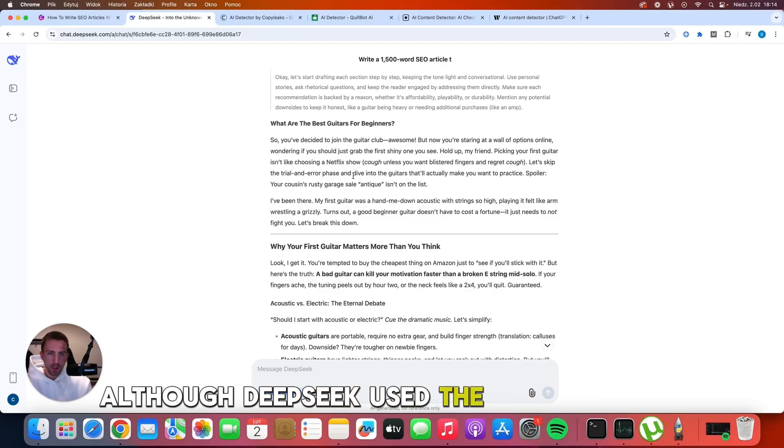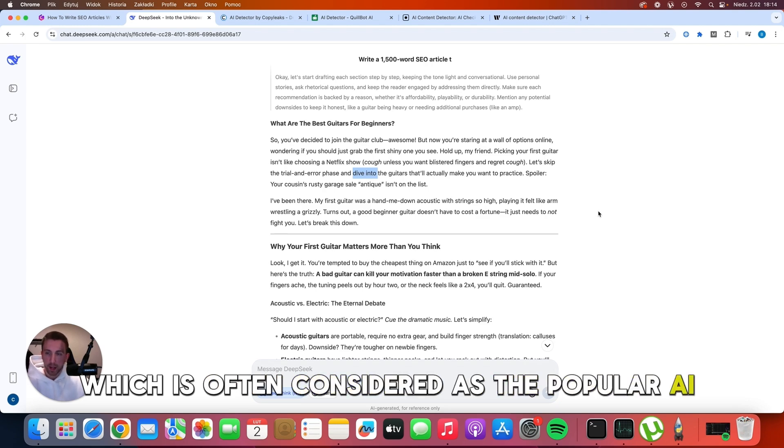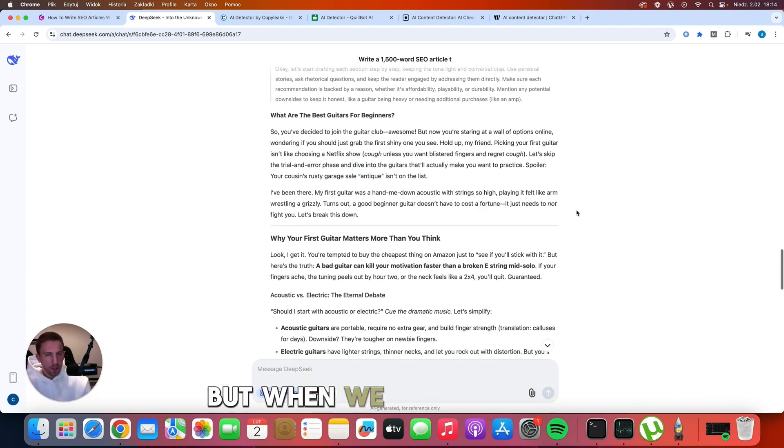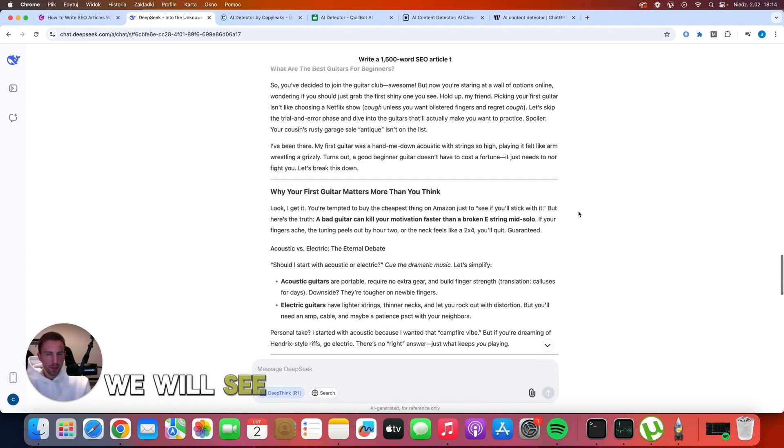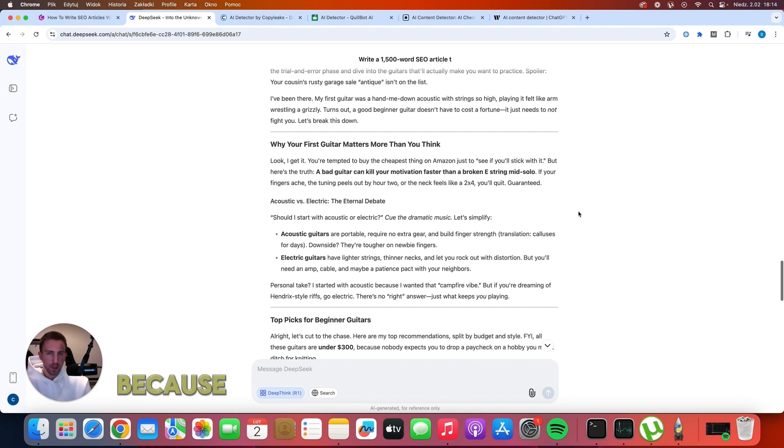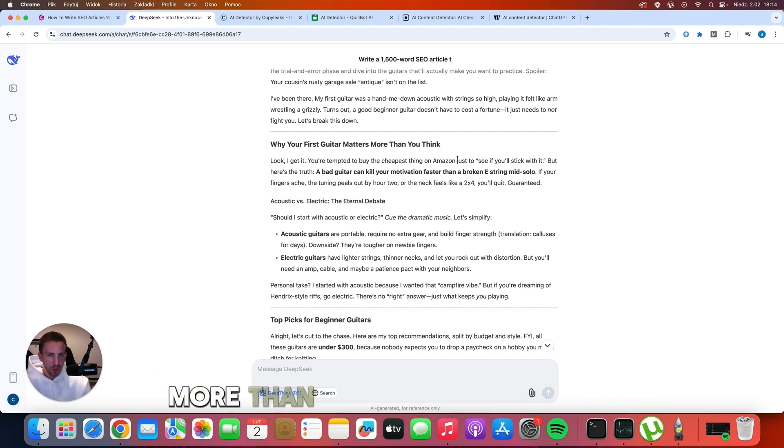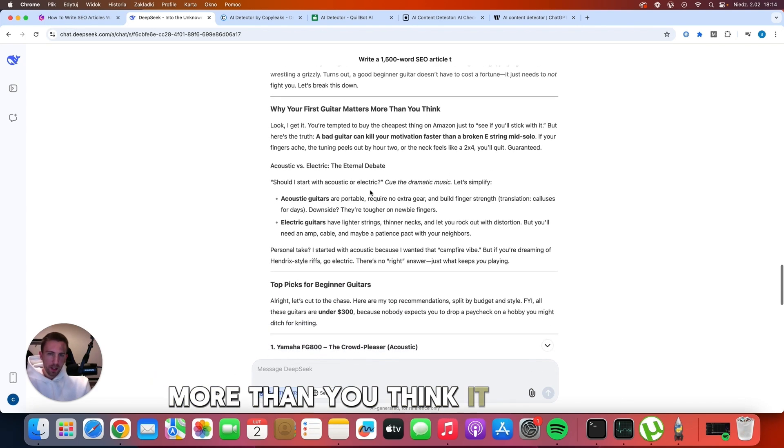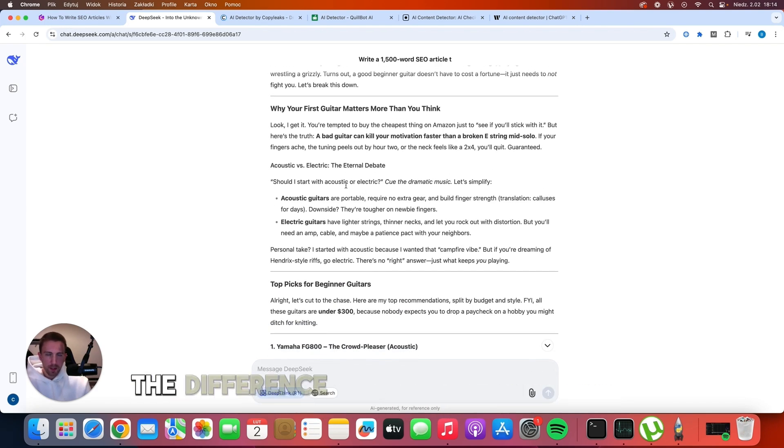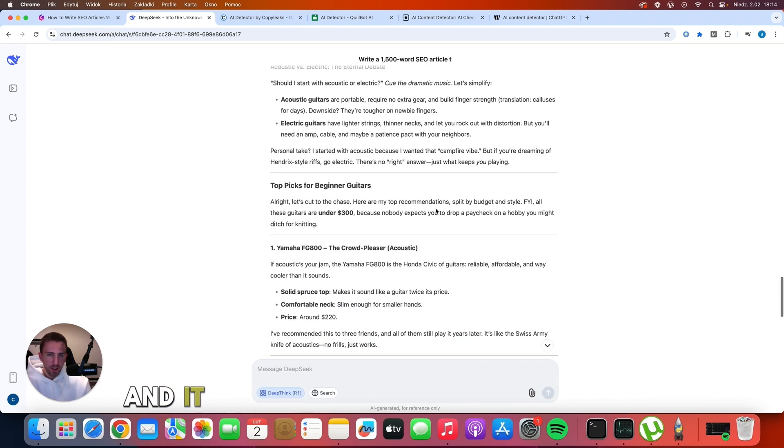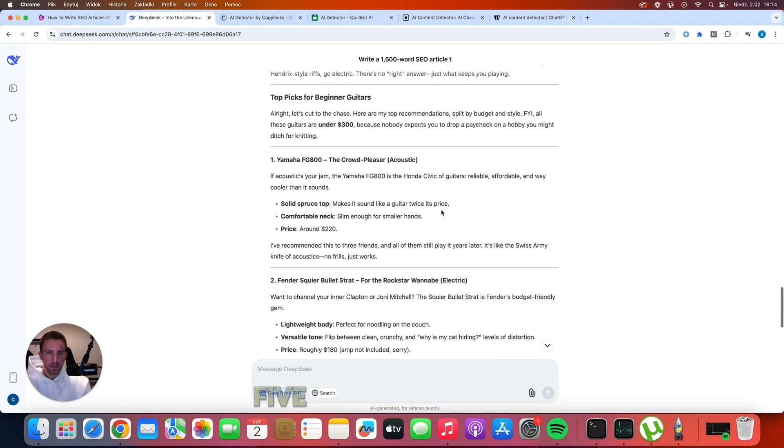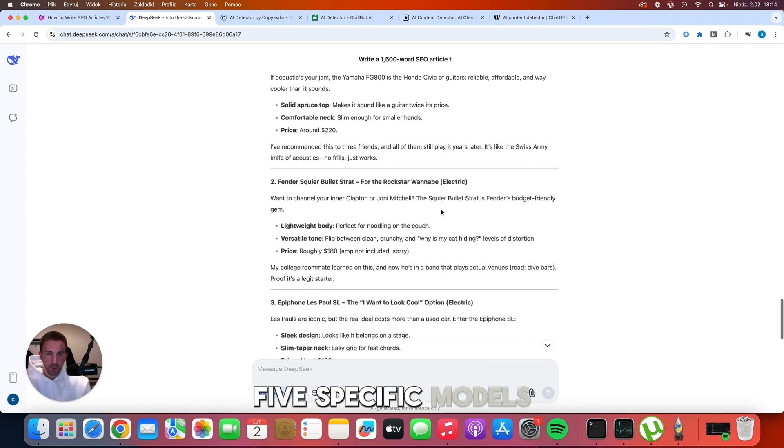Although DeepSeek used the 'dive into' here, which is often considered popular AI fluff. But when we scroll down, we will see that it's actually a helpful article, because it talks about why your first guitar matters more than you think, it explains the difference between acoustic and electric guitars, and it provides the information about five specific models.